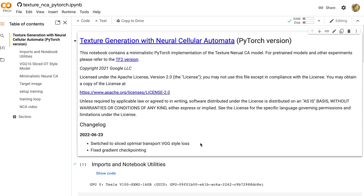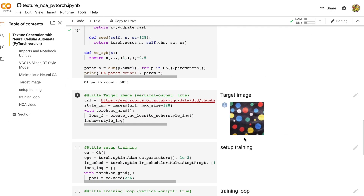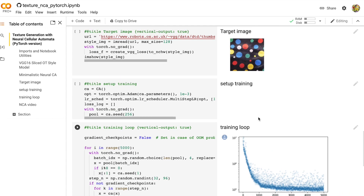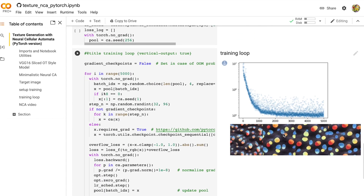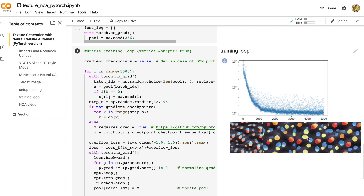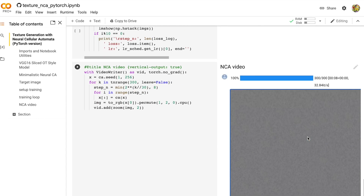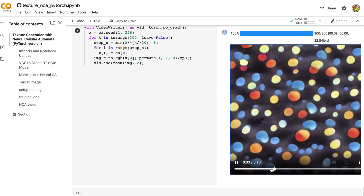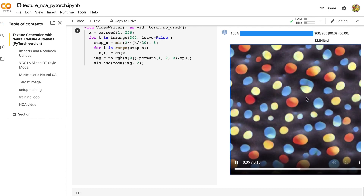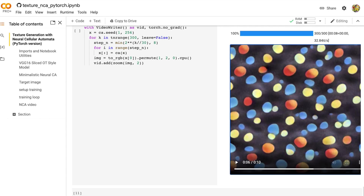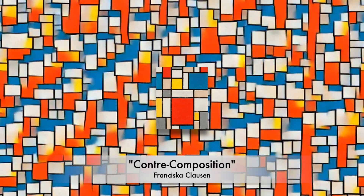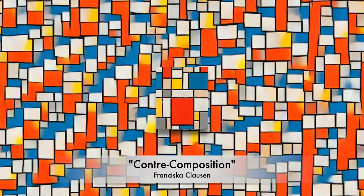Let's look at the changes together. The new notebook comes with the familiar spots example from the DTD textures dataset, and in my opinion the distribution of colors in the neural CA rendered image is preserved much better than before. So I strongly prefer this version to the one from the article. The difference is even more pronounced when using this Mondrian-like painting by Franziska Clausen as a target.